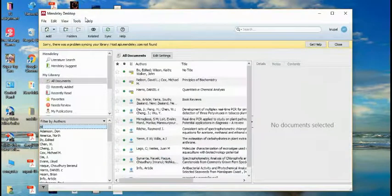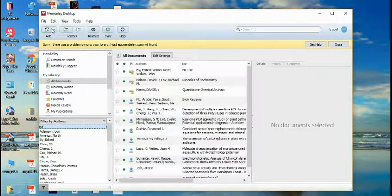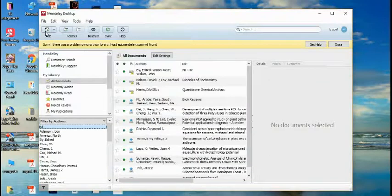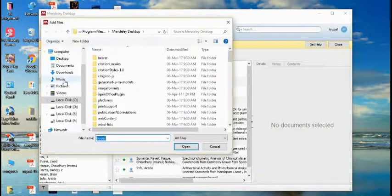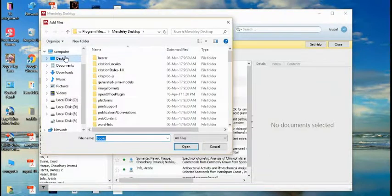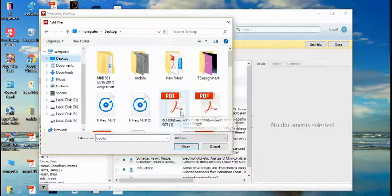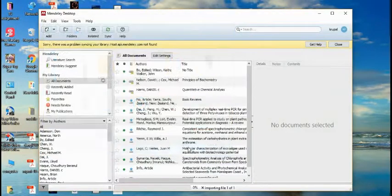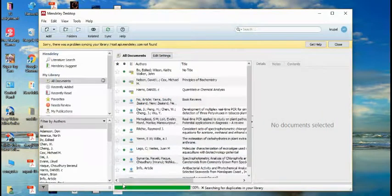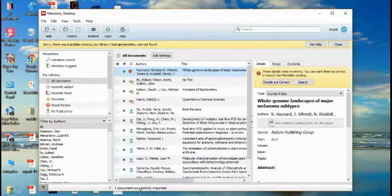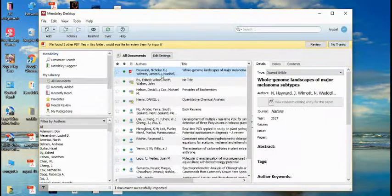First of all, you have to add the research paper that you want to cite. I'm adding the research paper here. We have opened the file from the desktop, and you can see here it's uploaded on the software.